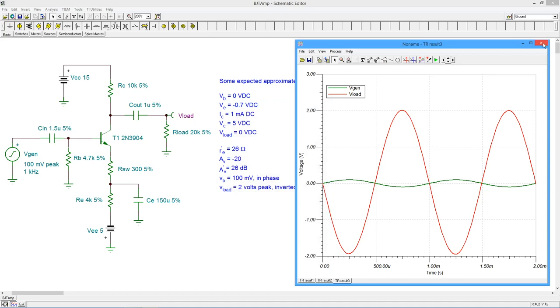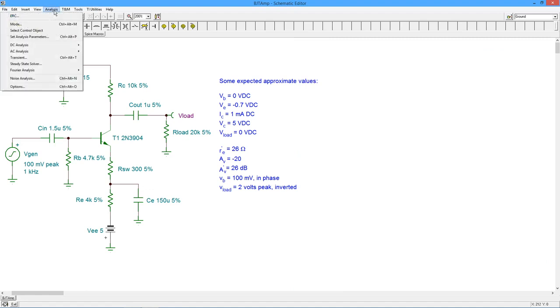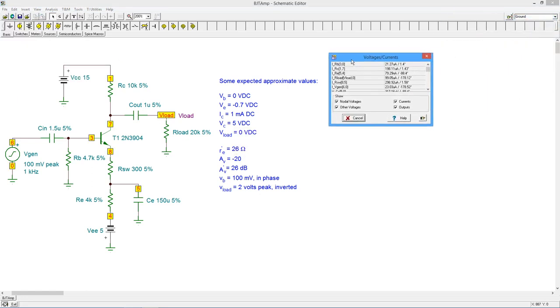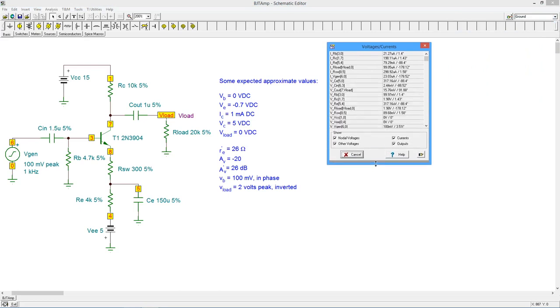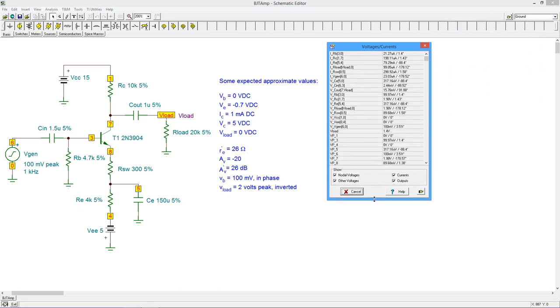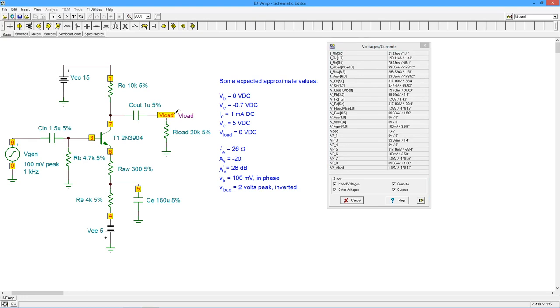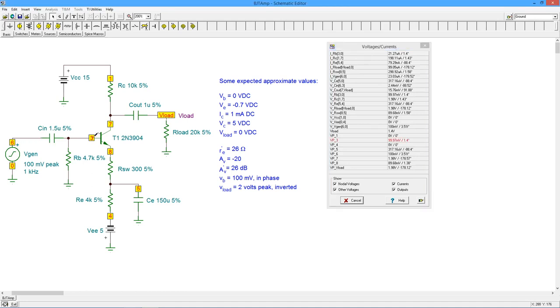We can also perform a more traditional AC analysis by using the Table of AC Results simulation. Of particular importance, we see that the output voltage is just under 2 volts. The phase shift of negative 178 degrees is nearly a perfect inversion. Other AC voltages and currents may be highlighted using the probe.